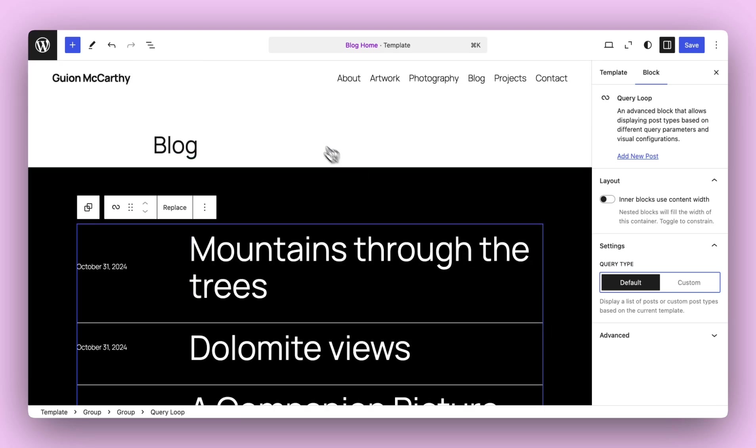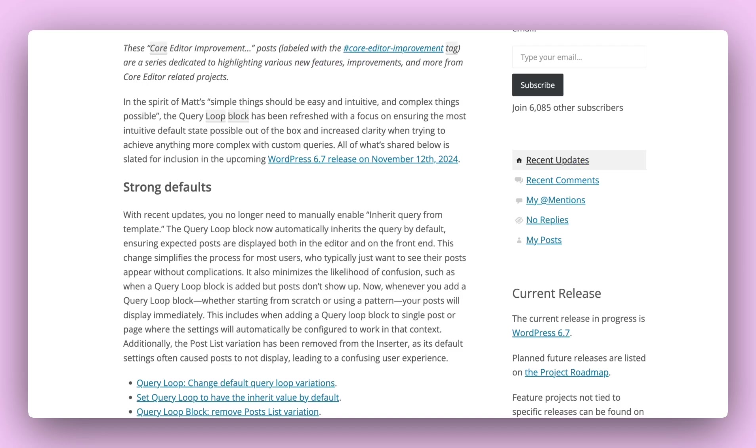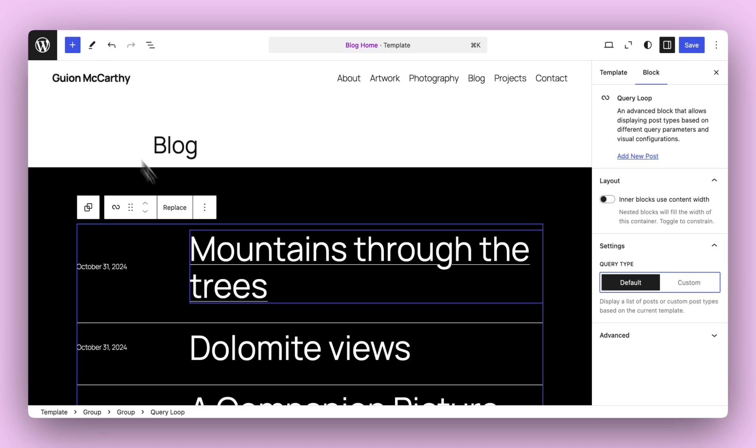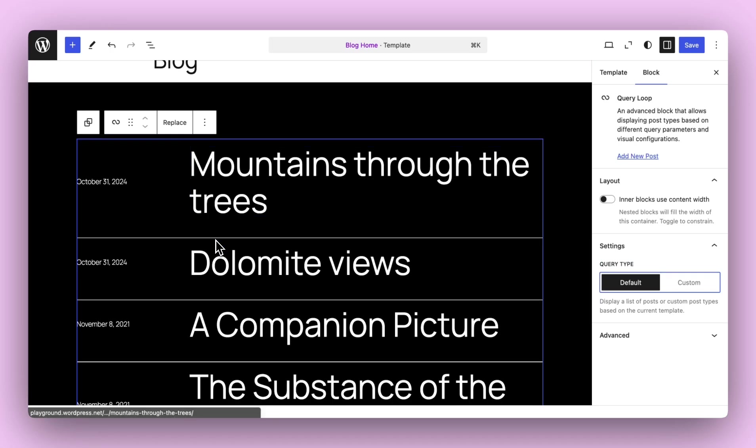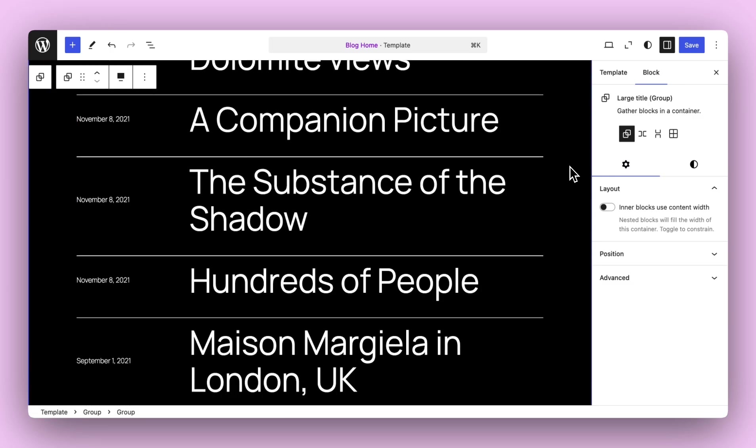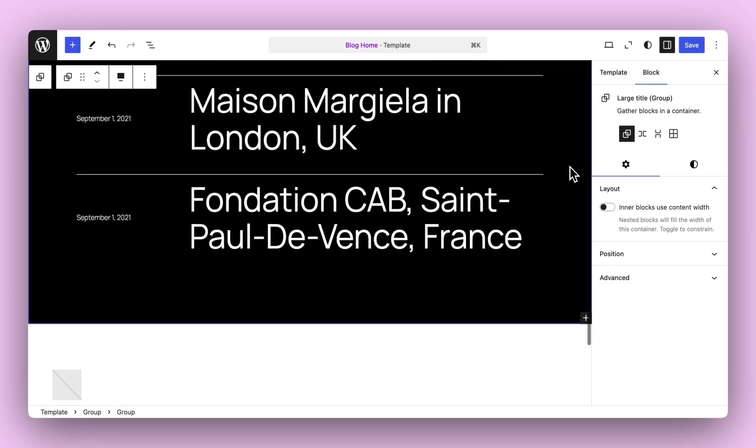For a full rundown of all the features, I want to refer you all to this query improvement post that gives you all the highlights expected to come to WordPress 6.7 and all the goodies. But for now, I hope this makes building query loops and displaying your great content so much easier.